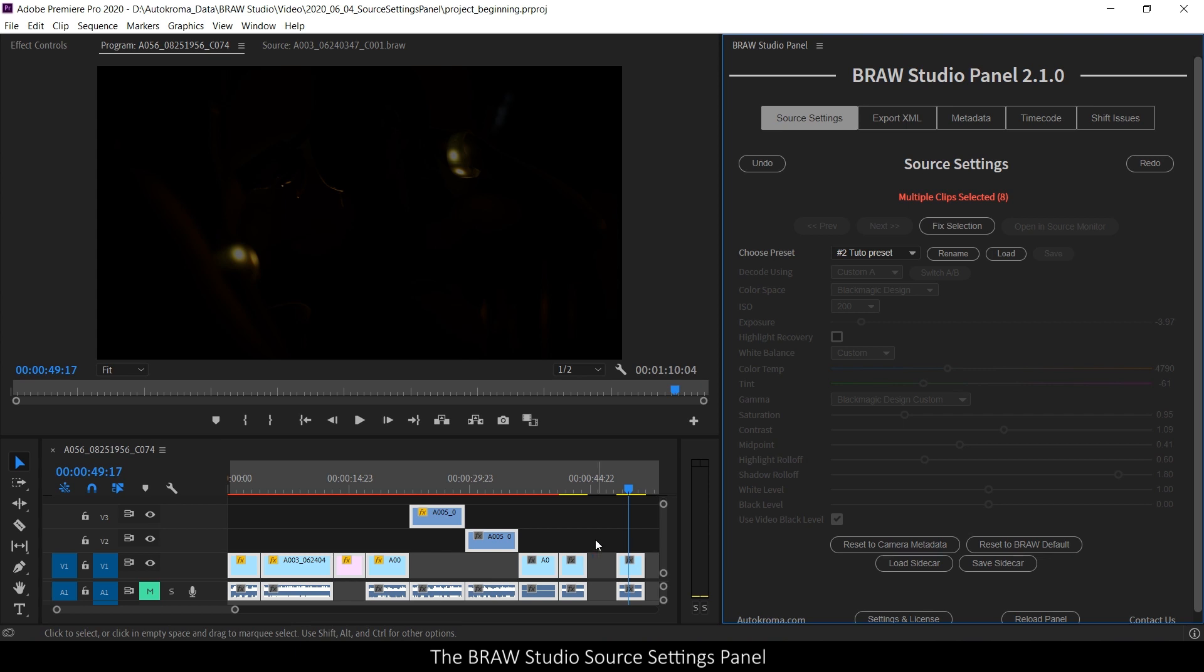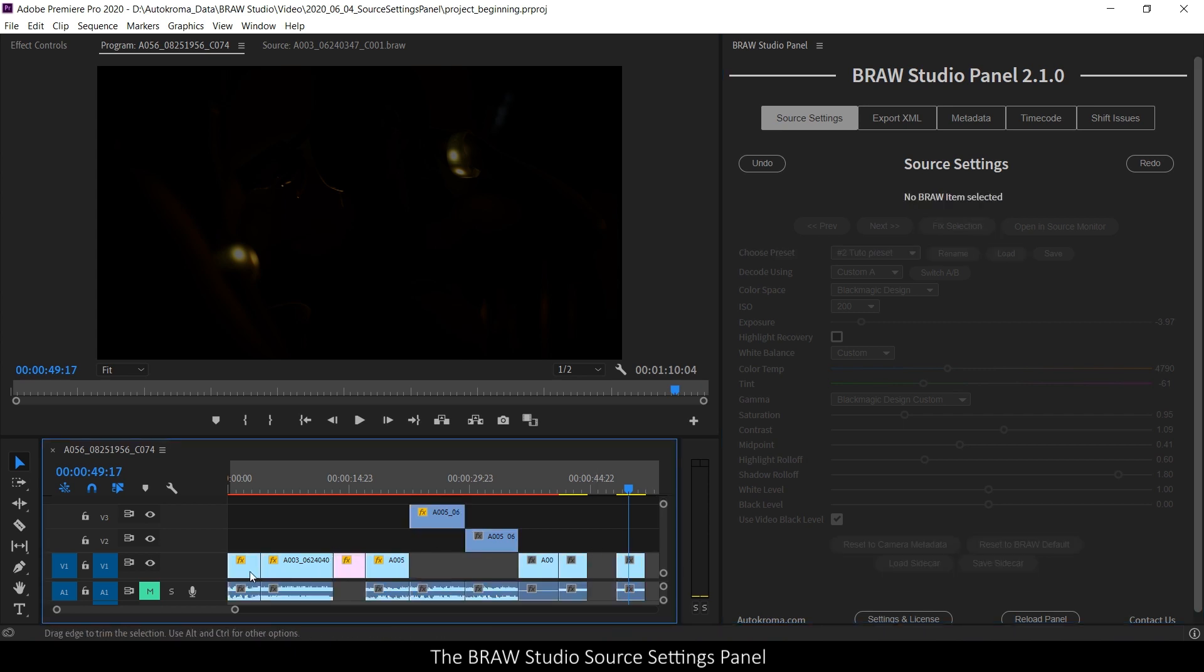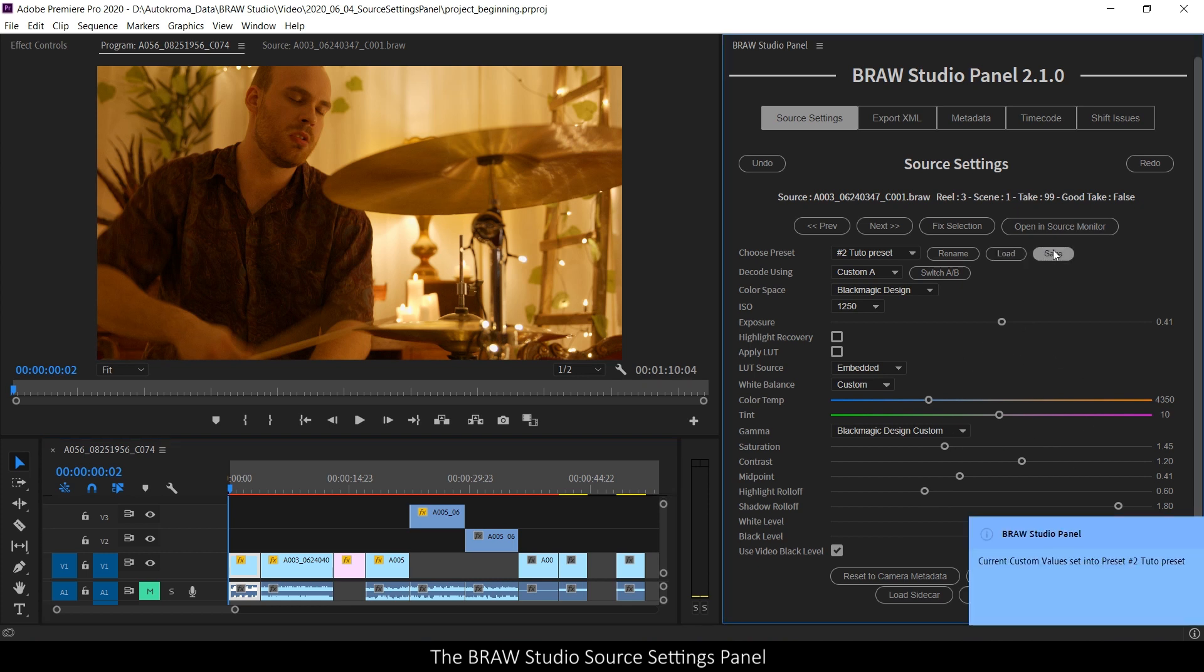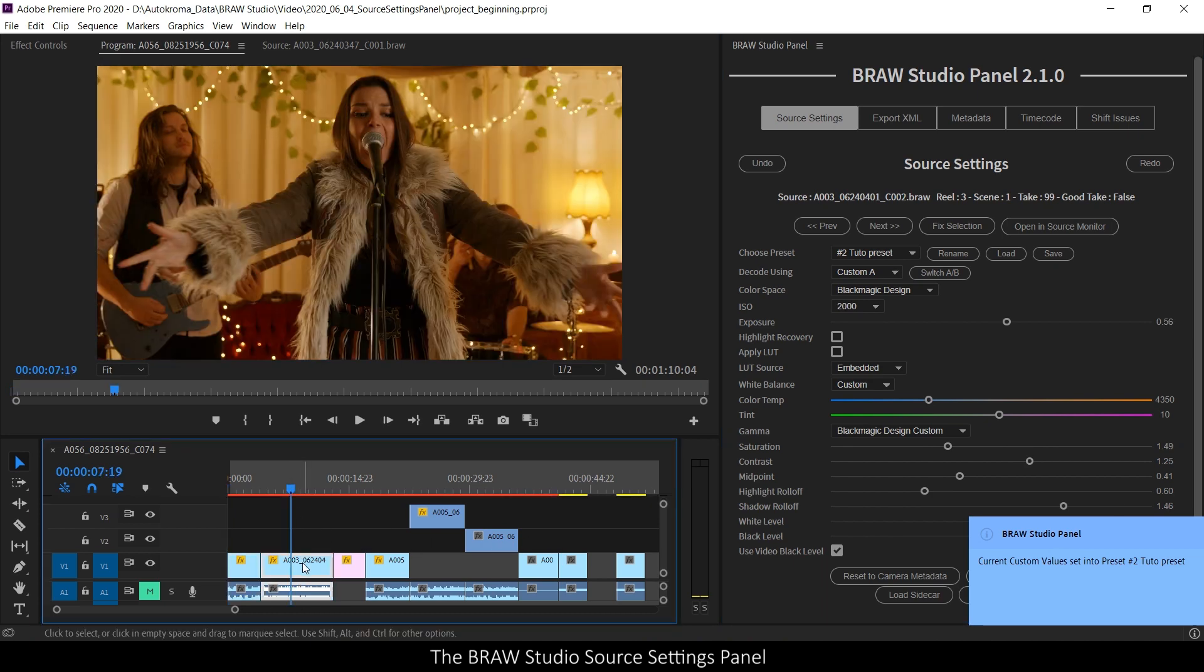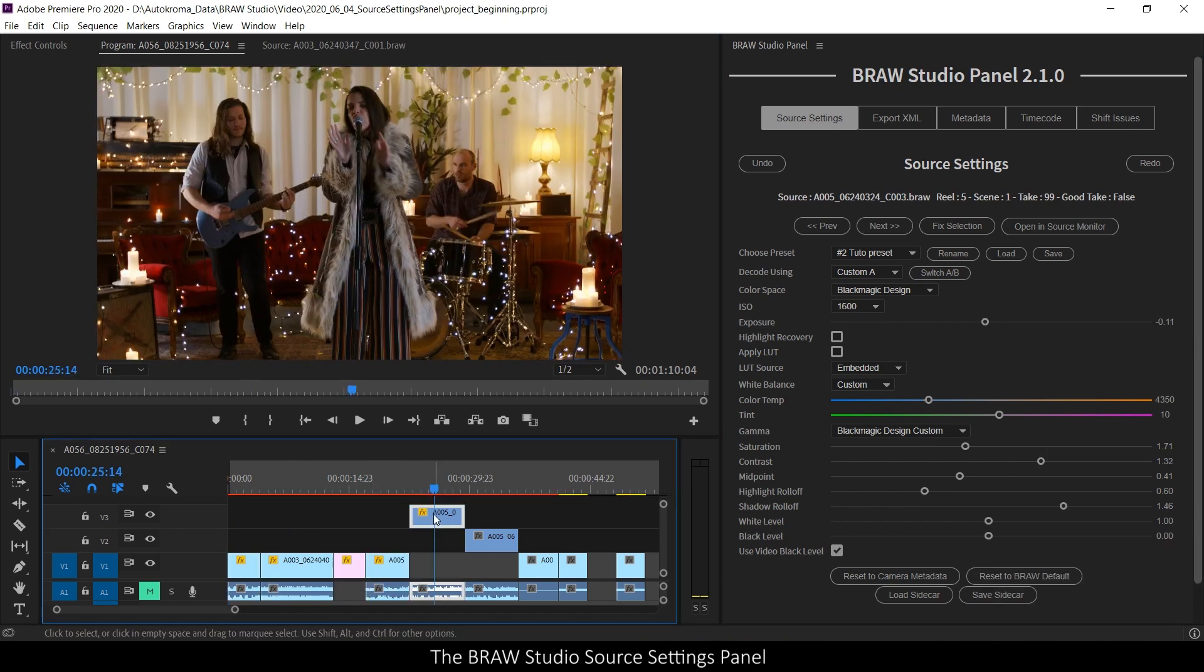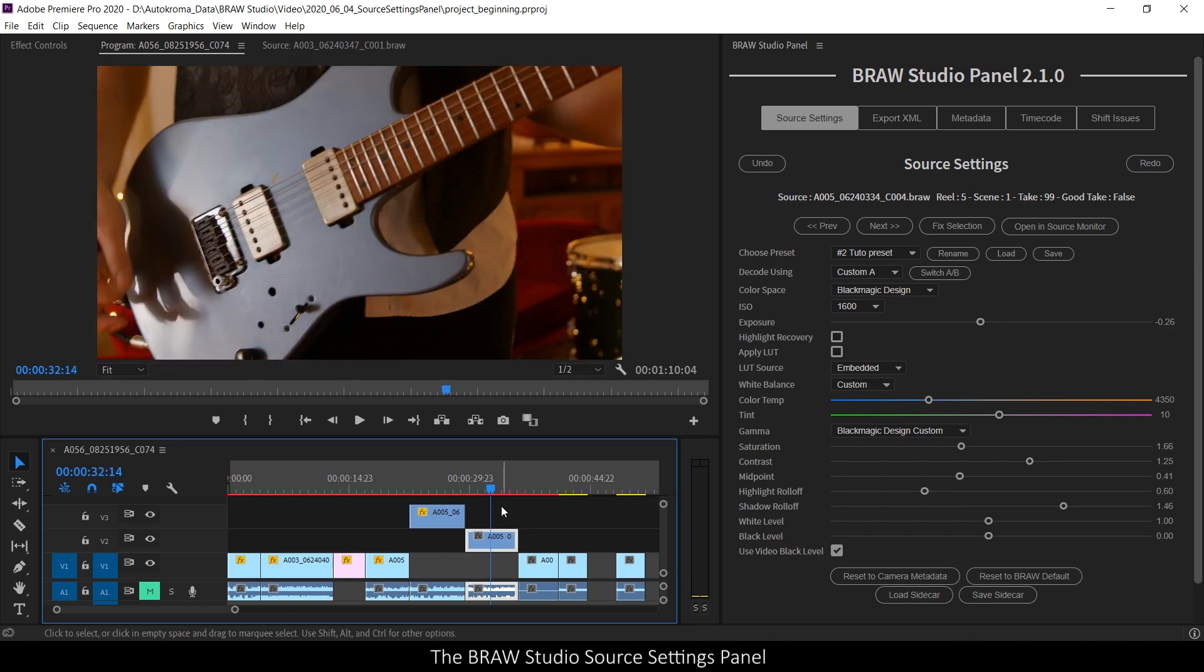It can be really useful, for example, if I have one clip, I select the row parameters, I click on save in my presets.